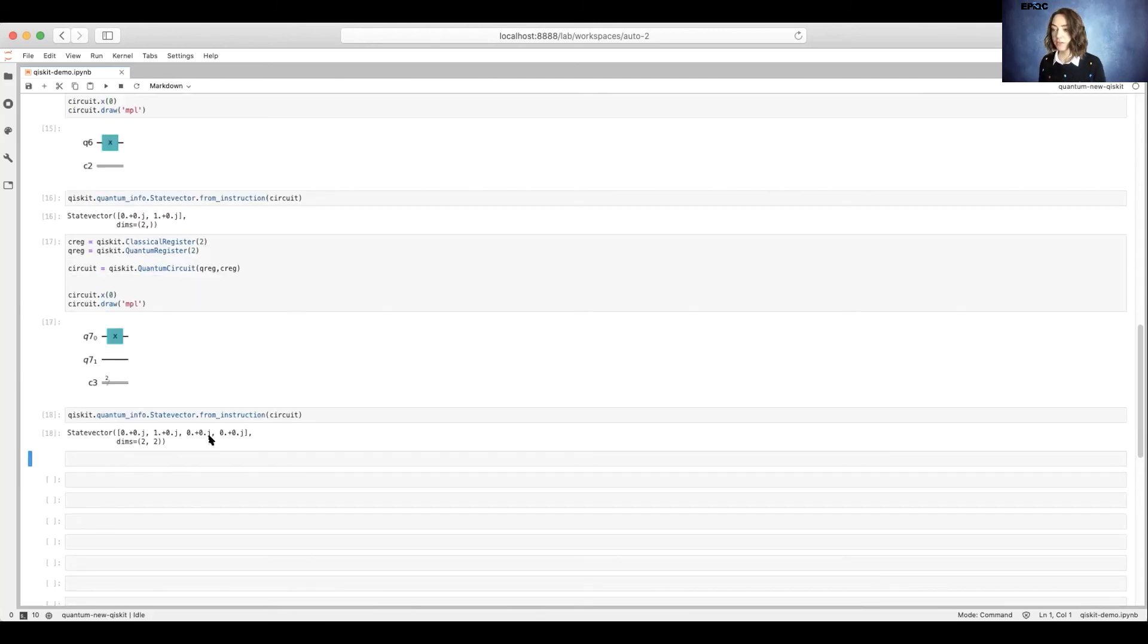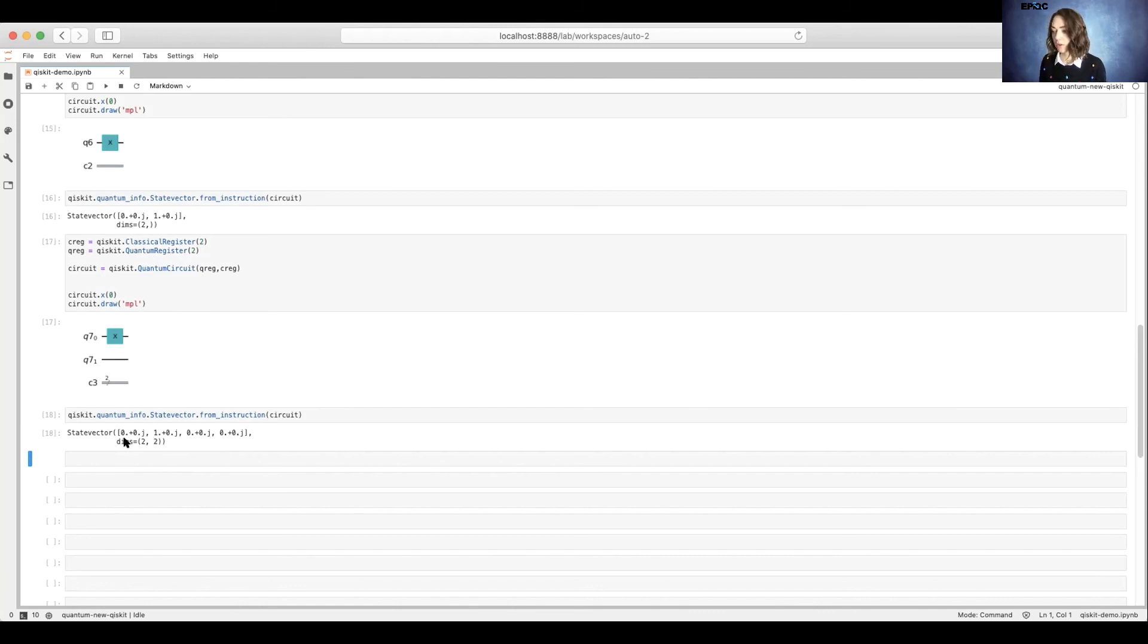The state vector might look a little different than what we'd expect. We have a state 0, 1, 0, 0 rather than 0, 0, 1, 0. Why is this?